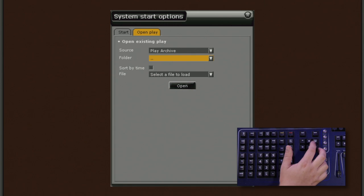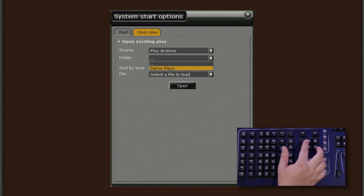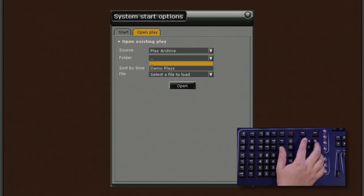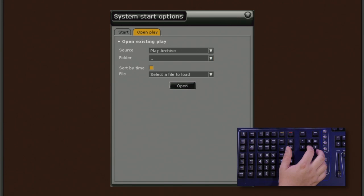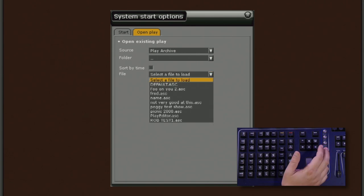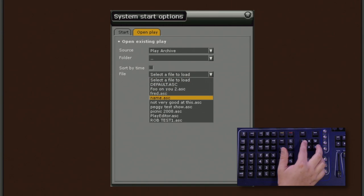The next option down is Folder. If you are searching through a folder on either the Play Archive or the USB memory stick, they'll display here. Hit Modify to select. And then we can actually select the file. The checkbox allows us to select either by time or in alphabetical order. All of our files load up there and we can very quickly select an option.